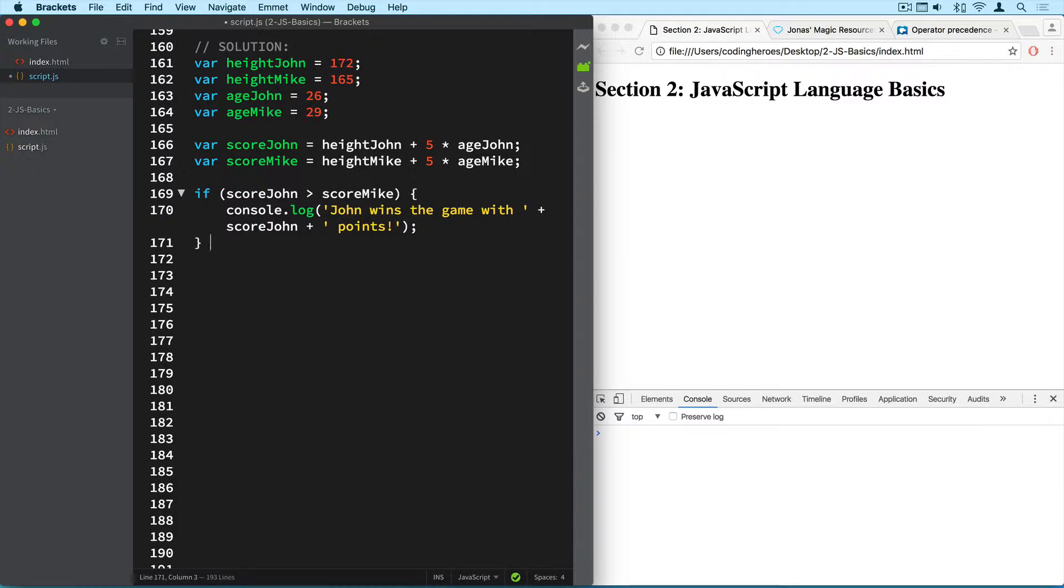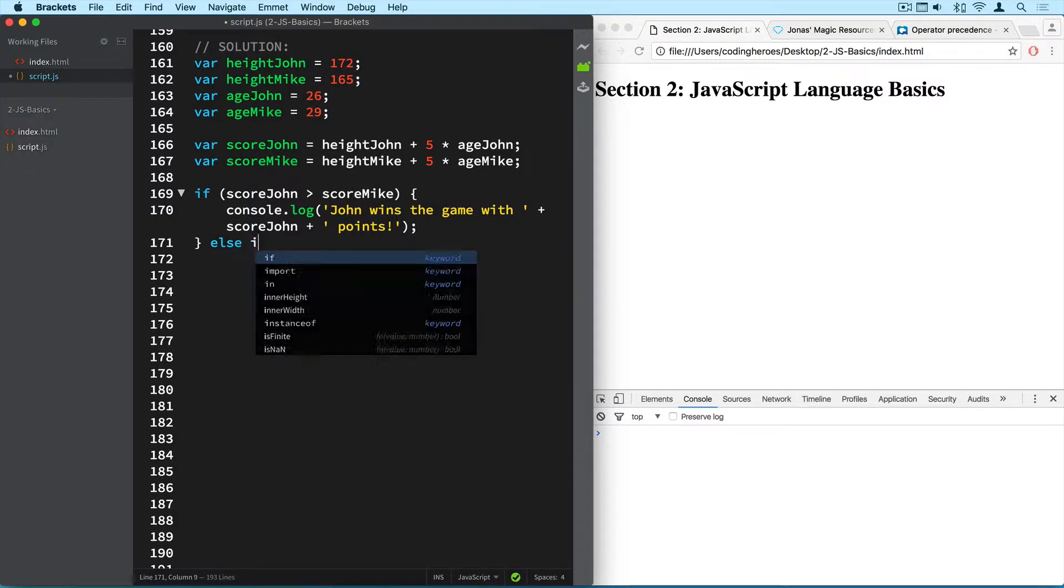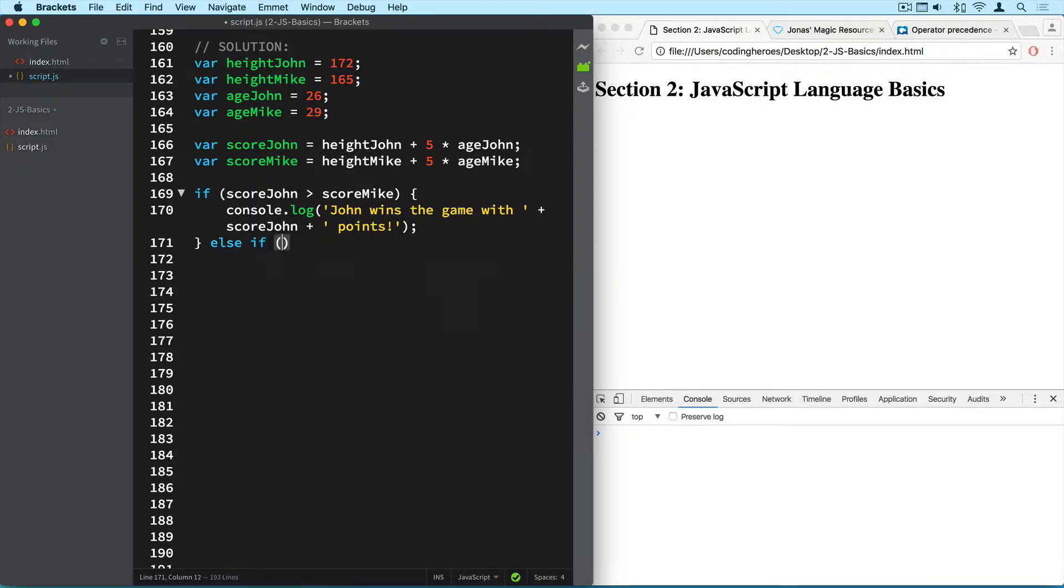And now we need to find out how mike wins the game. Mike wins the game if his score is greater than john's score. And what we need here is an else if. So if the first condition is not true then go to the second condition.